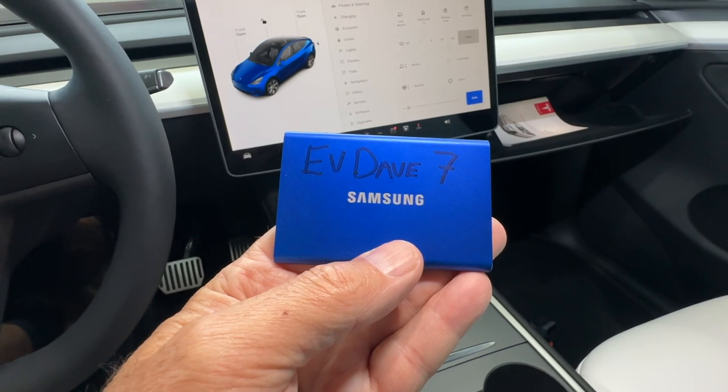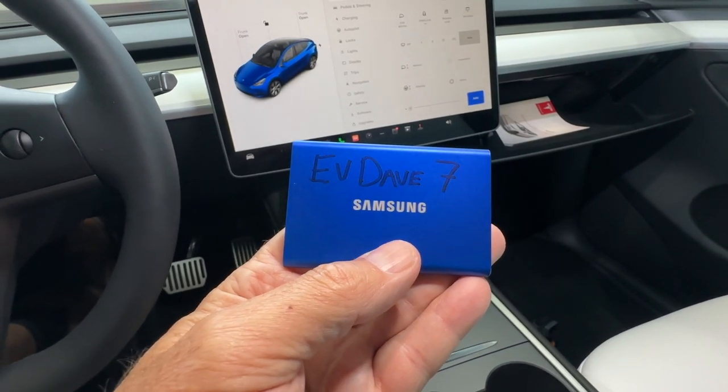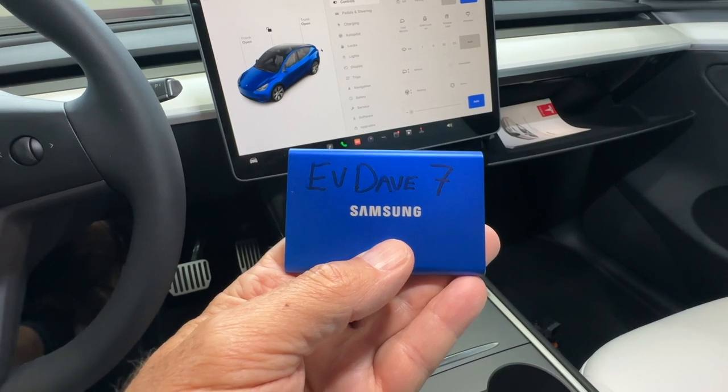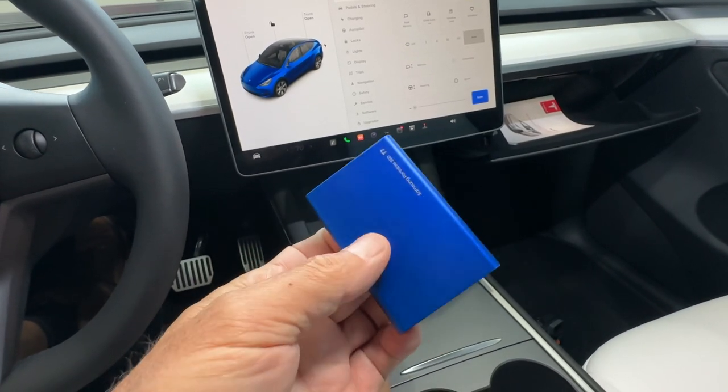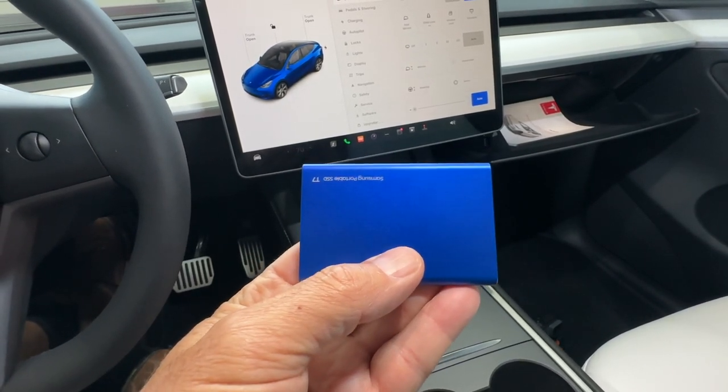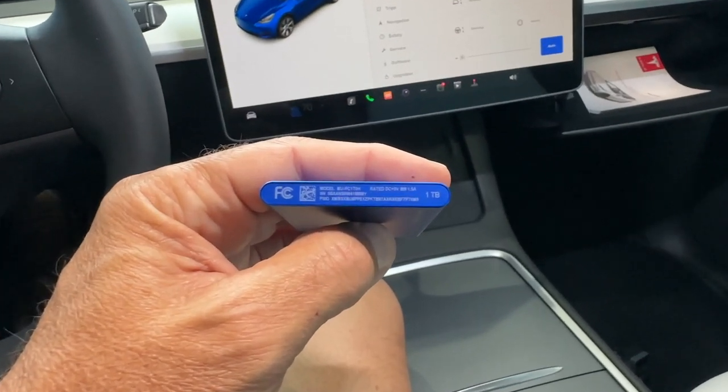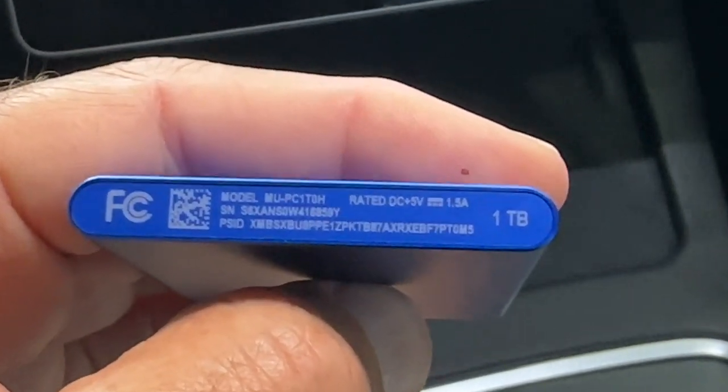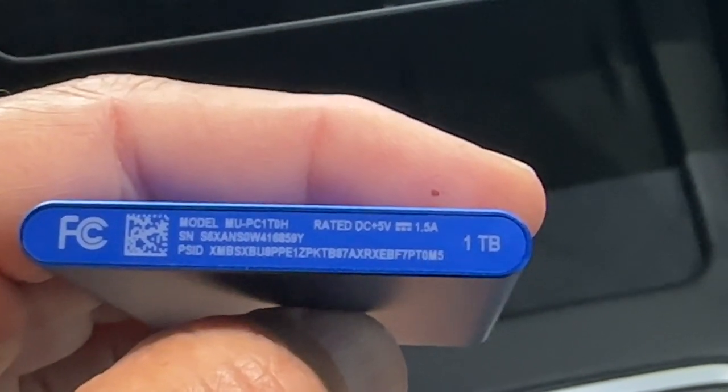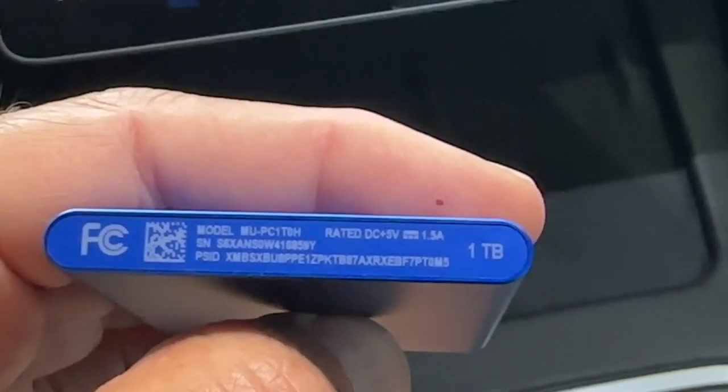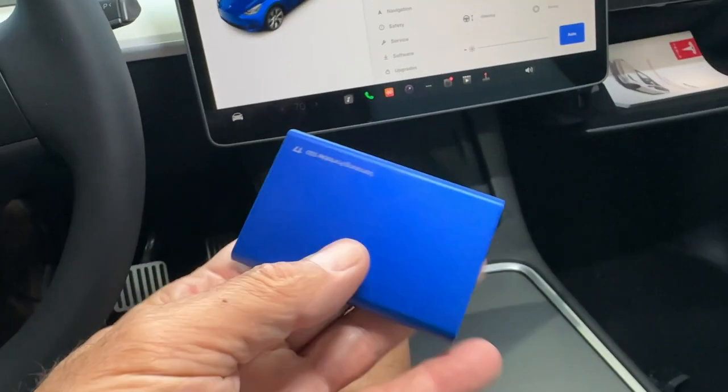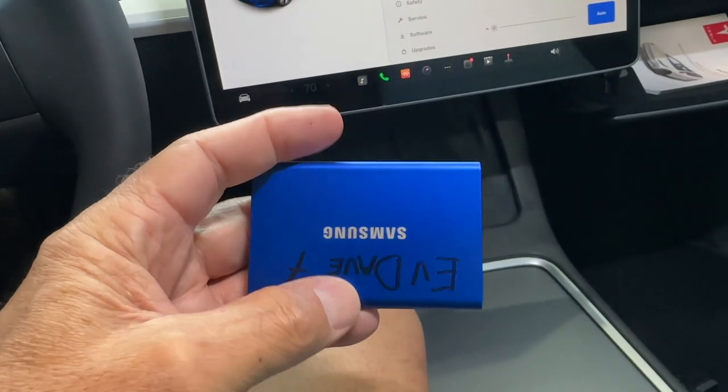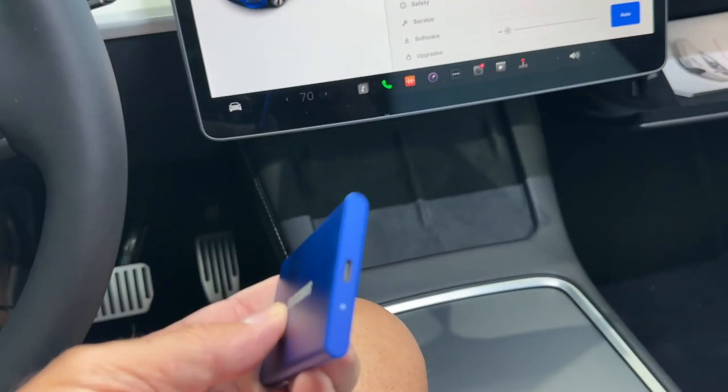This is the hard drive I recommend. It's made by Samsung. It is a solid state hard drive. They're very reliable. It is a model T7. The model I chose was a one terabyte. It's arbitrary. You can go with a 500 gigabyte. That's fine. But I recommend you buy the Samsung T7 as it is a high quality solid state disk drive.